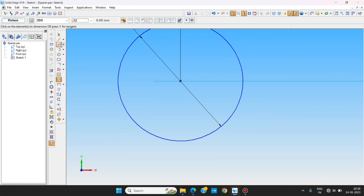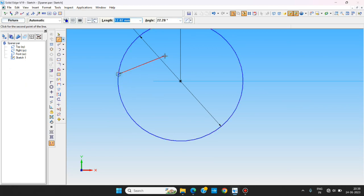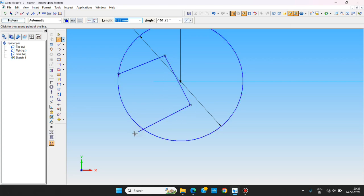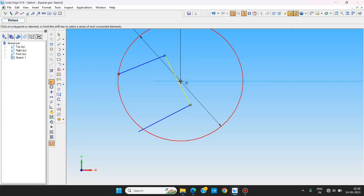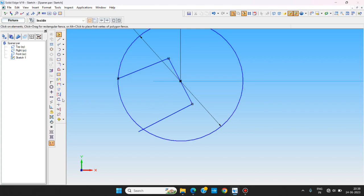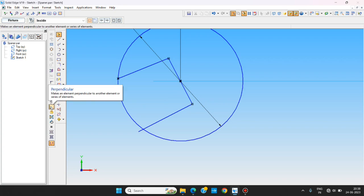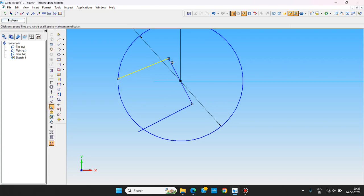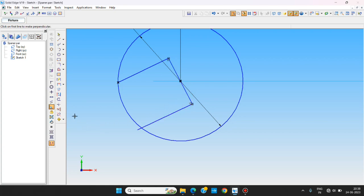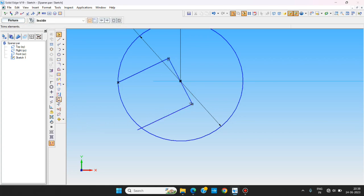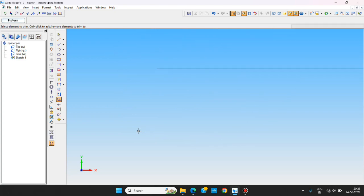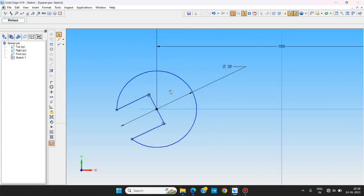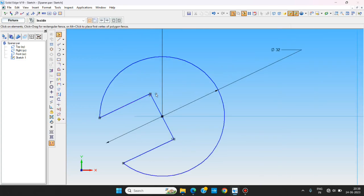To make that I am using the line tool. I am using the coincident command and taking this midpoint to the center of the circle. And I am using perpendicular constraint to make these things perpendicular.